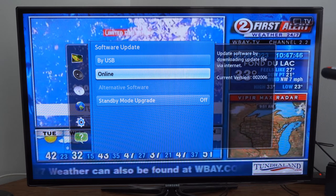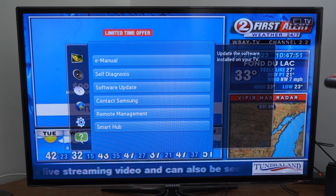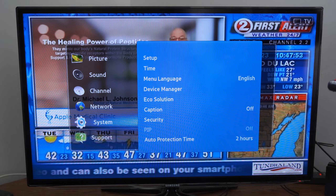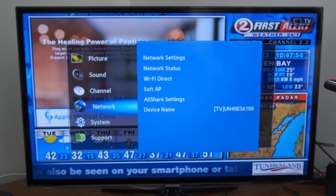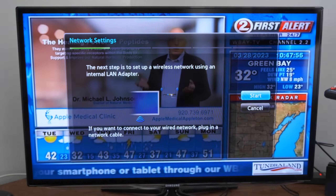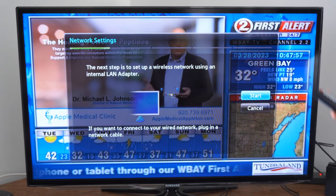So just make sure you are in the correct source. Also make sure you're connected to the network — go to the network settings right here and just set up your wireless network.